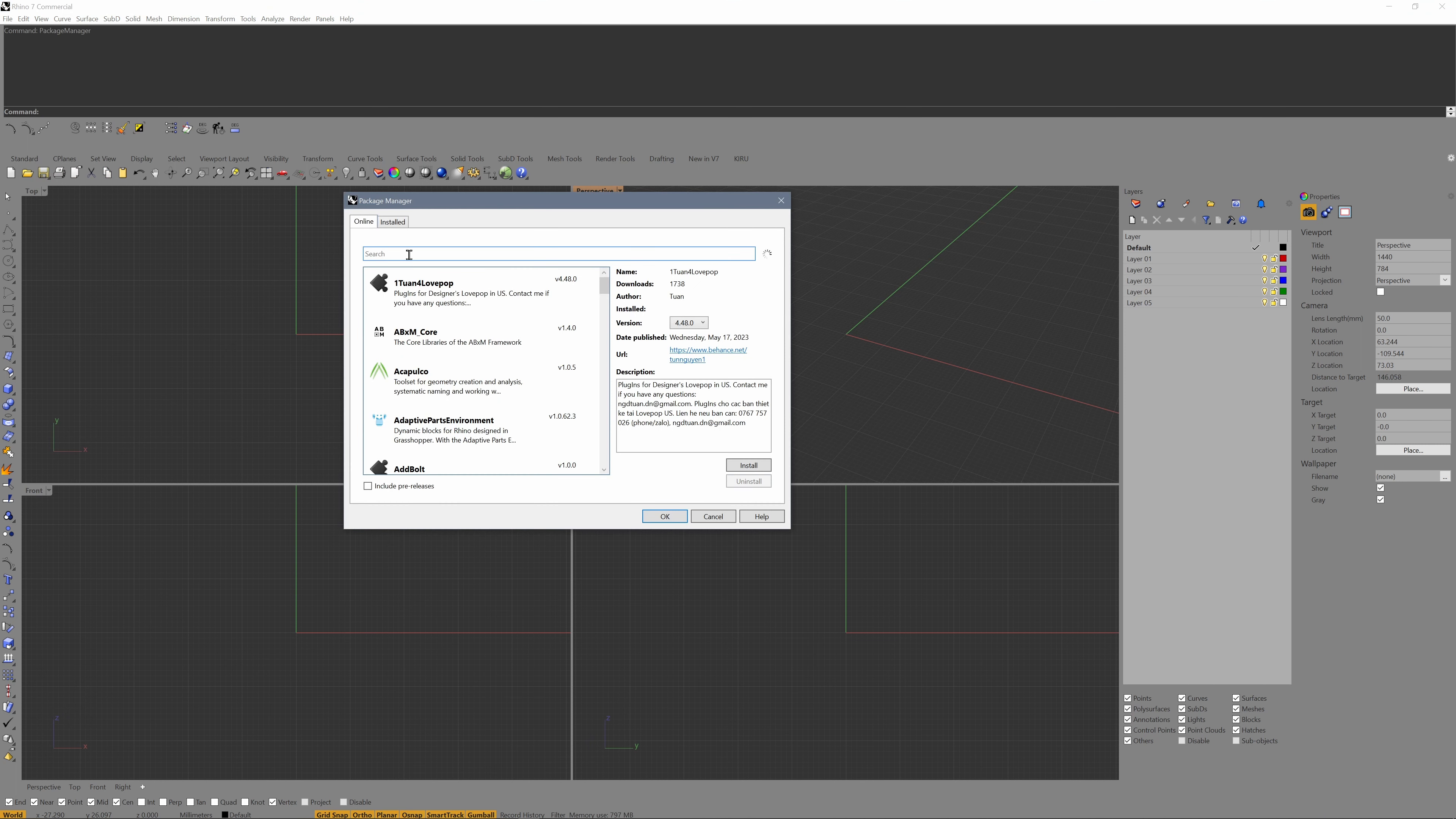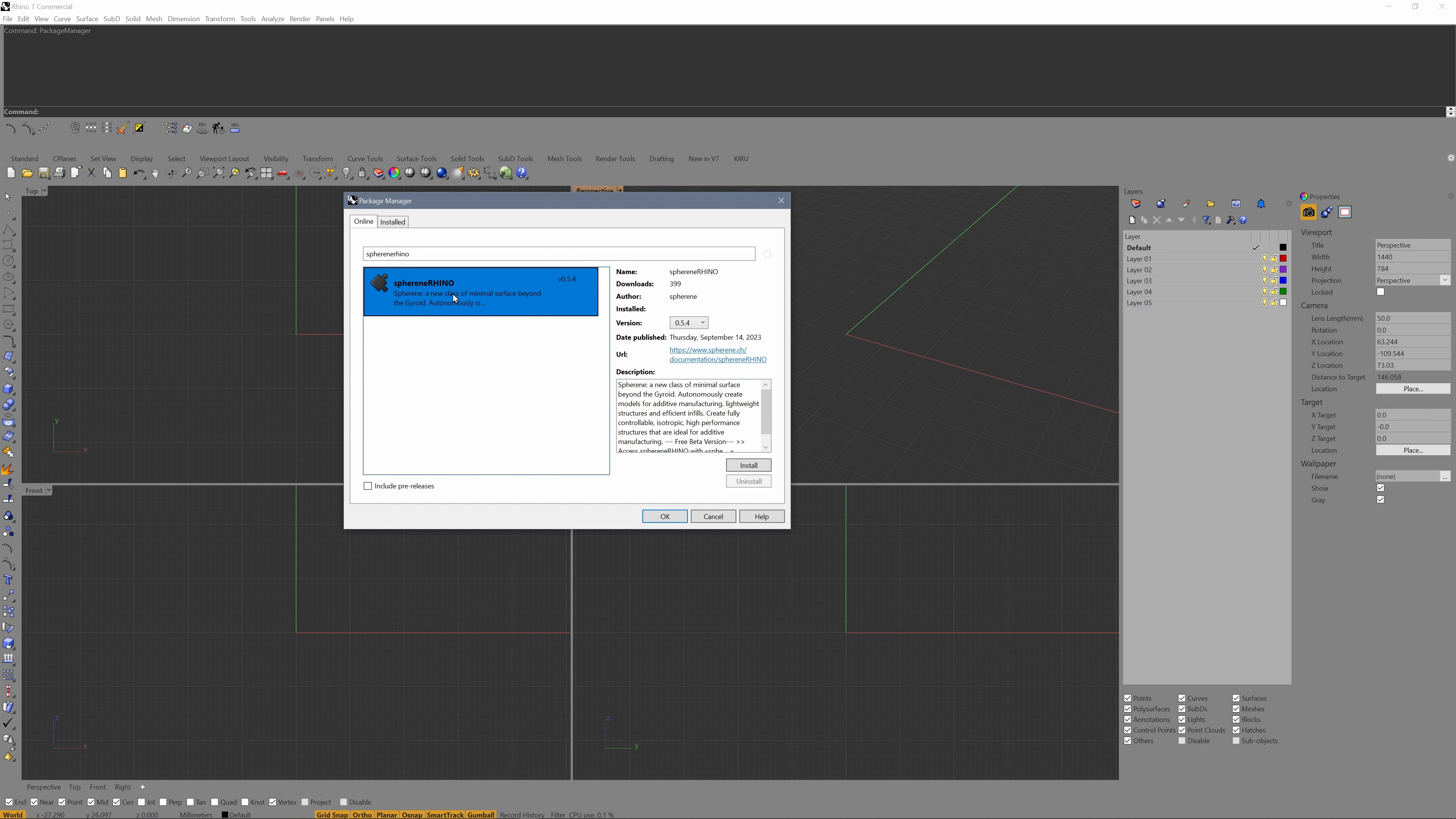In the search field, enter Sphyrin Rhino. Select the item and click on install.